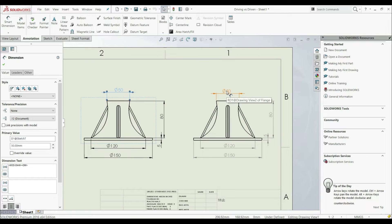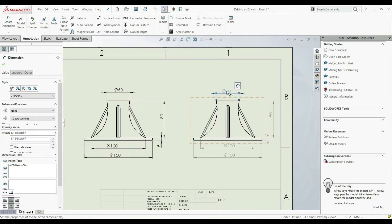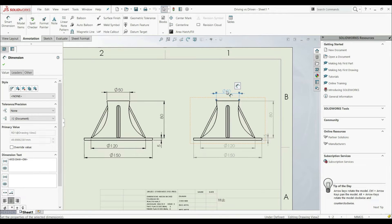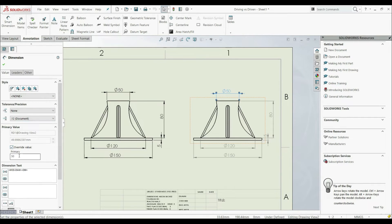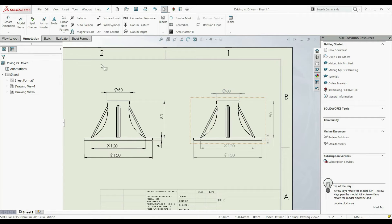If we go to a driven dimension and double-click here, you see that we can't change it. We can go to the left side to properties, and here we can override the value. For example, now we have 50, we can change it to 60. Let's click OK. Now here we have 60.